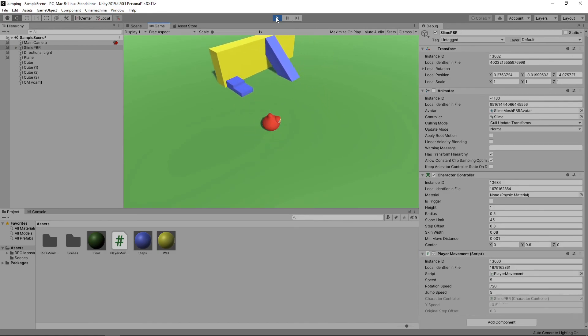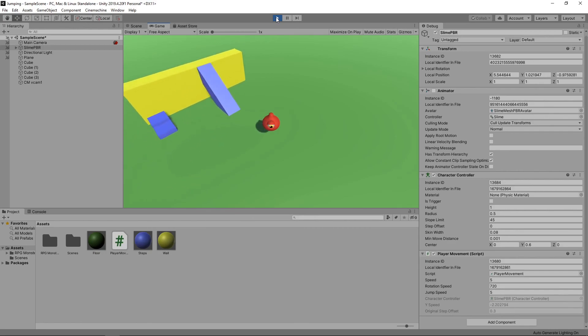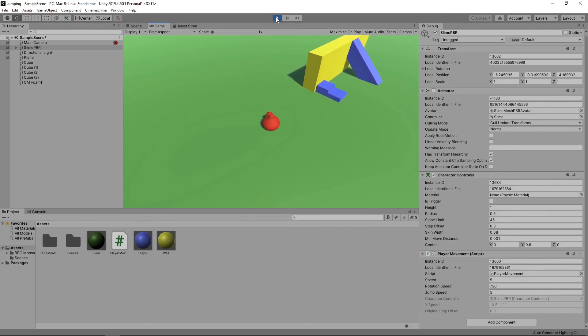We've now got our character moving and jumping. In future videos we'll look at how we can add other behaviors, so subscribe and hit the alarm bell button so you don't miss out.